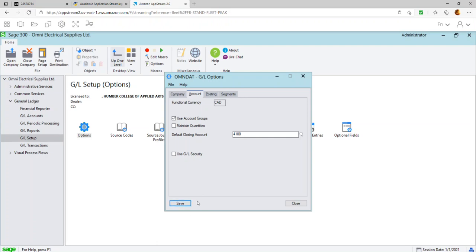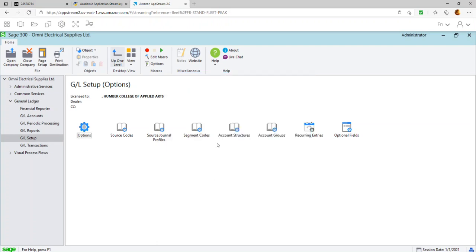A quick tip: if you come to set up the default closing account and see nothing in the browser, it's because when you created the retained earnings account you may have selected 'Balance Sheet' instead of 'Retained Earnings' as the account type. Don't panic — close the screen, go to your chart of accounts, pull up the retained earnings account, correct the account type, save it, then come back and set the default closing account.